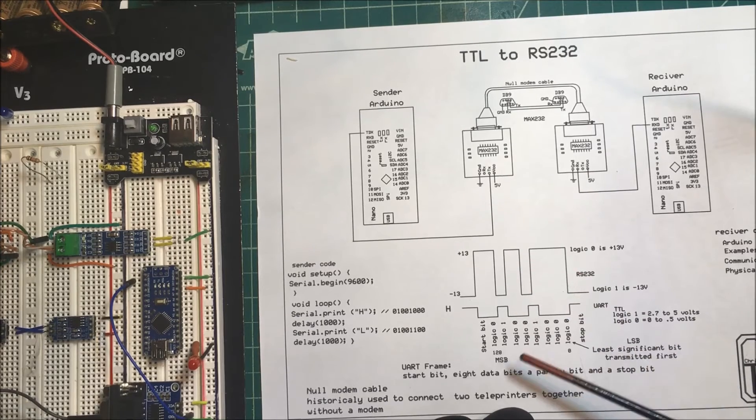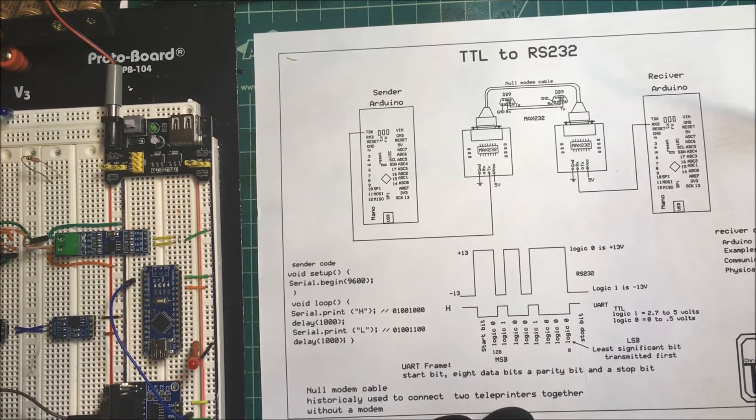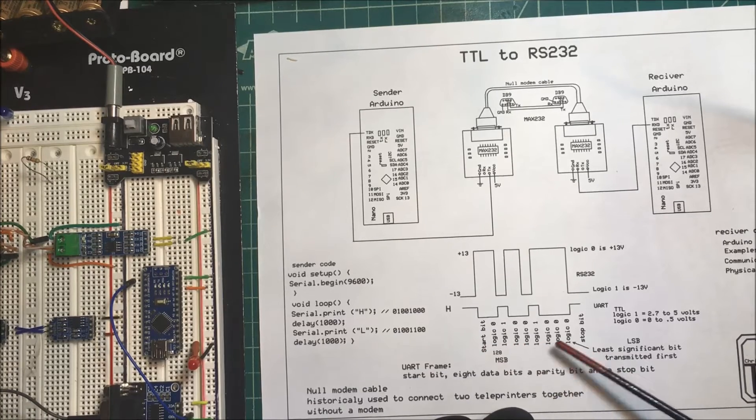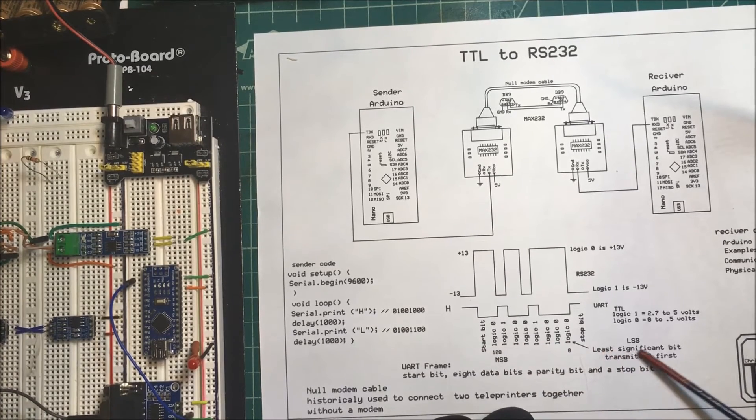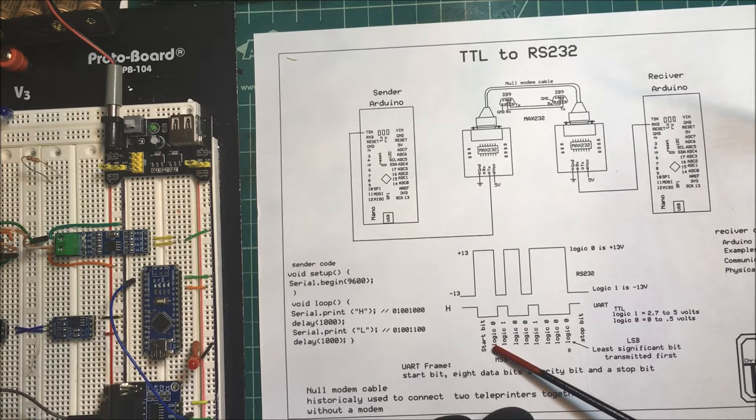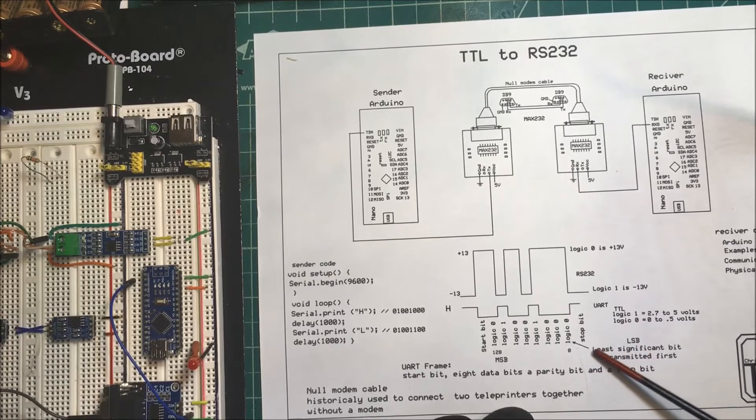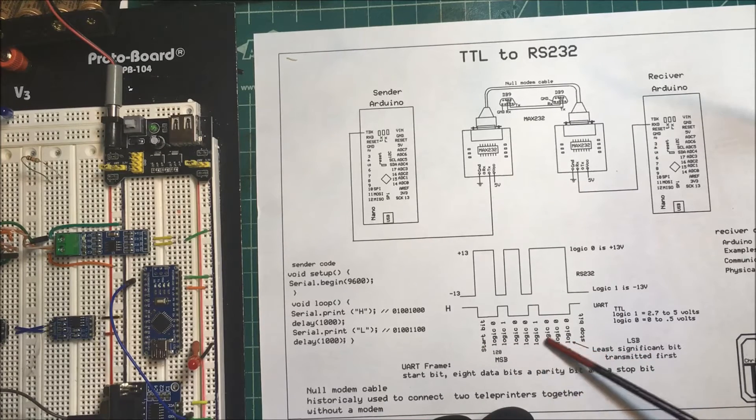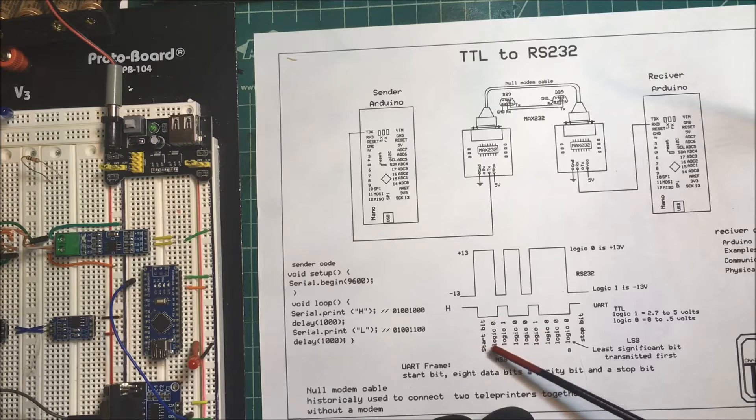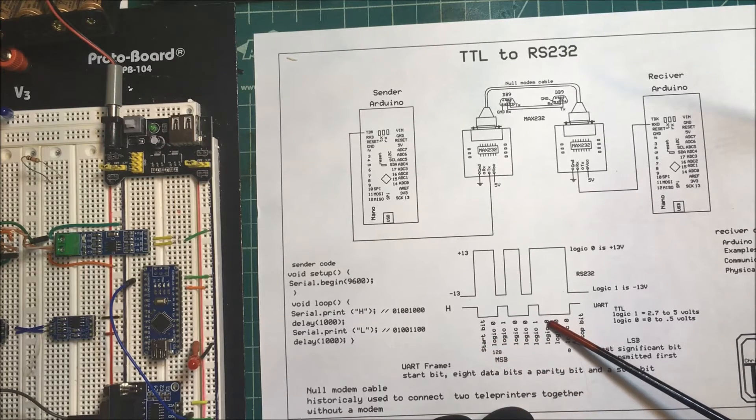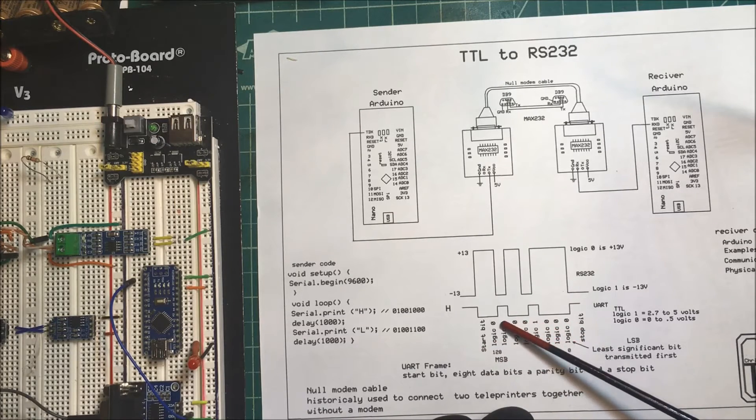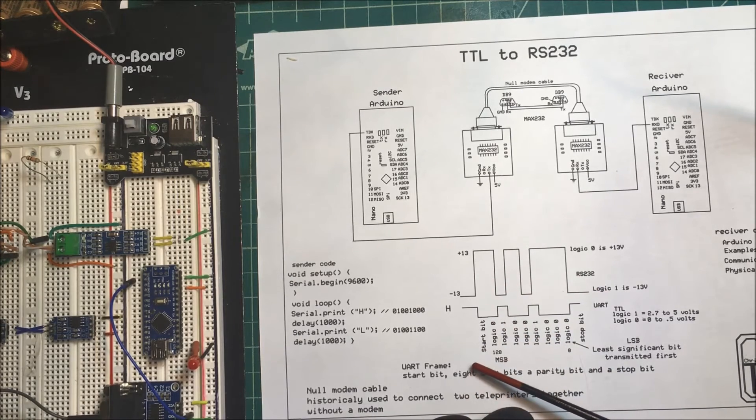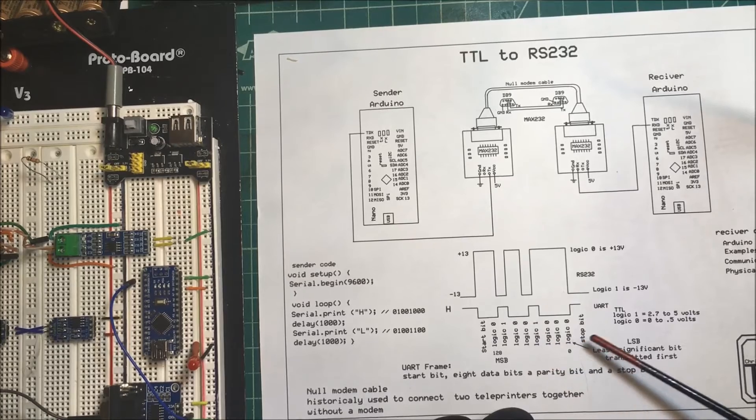We're going to do the same thing with the RS-232. When we send this, we're going to send it with the least significant bit first. This one here is the least significant, this is the most significant bit. We're going to have the start bit and then start sending it this way. We're going to send three zeros first, then a one, two zeros, one, and a zero. Same thing with our RS-232.